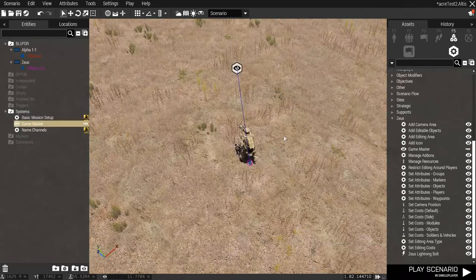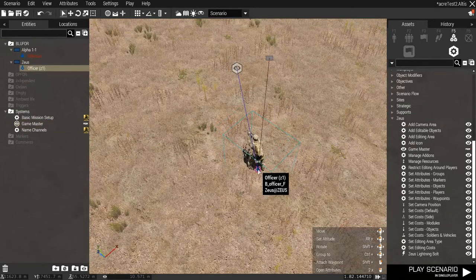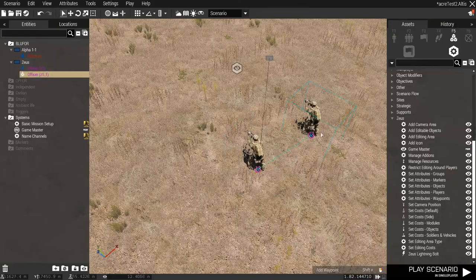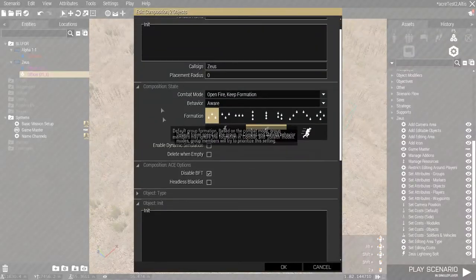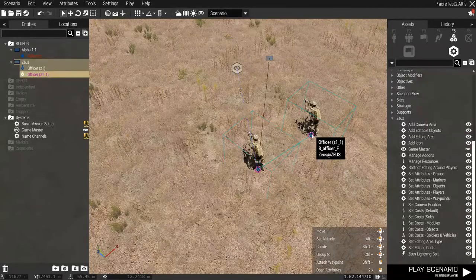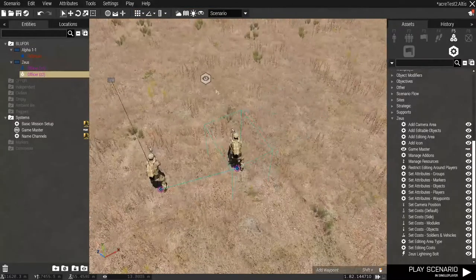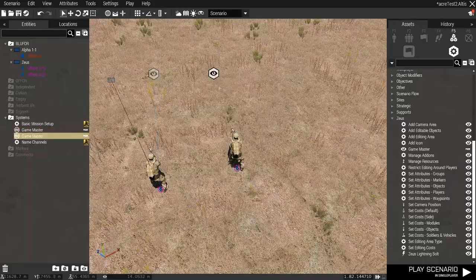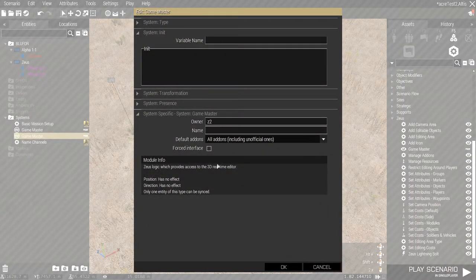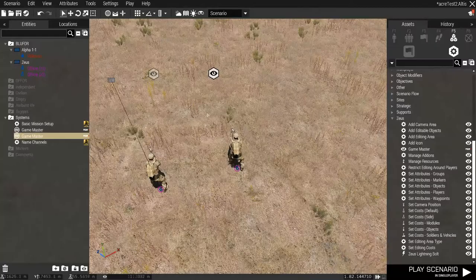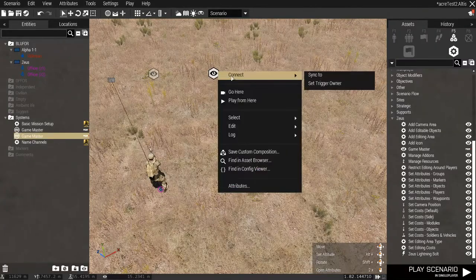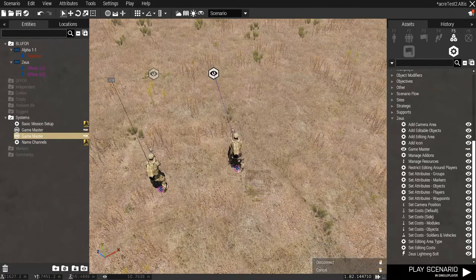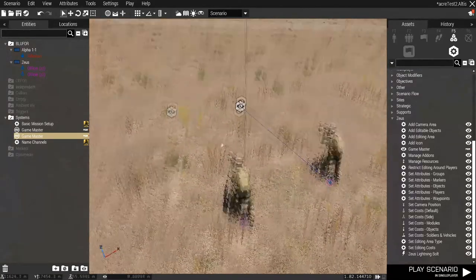If you have multiple Zeuses, you can do similar things. I'm just going to copy this character here. Make sure it's in the same group. And then, rename it to Z2. And then, copy the Game Master module. Make sure it's in Z2. And, remember not to force the interface. Right-click. And sync. And you should be good.